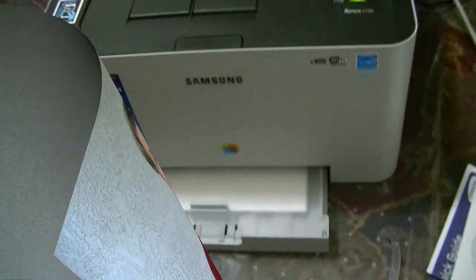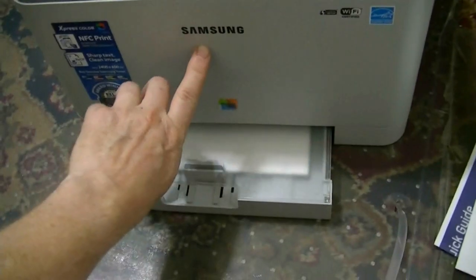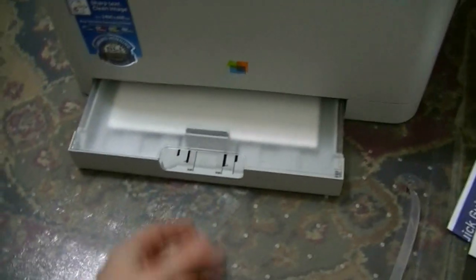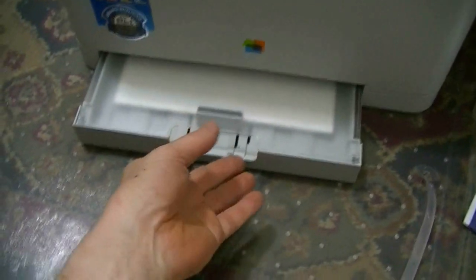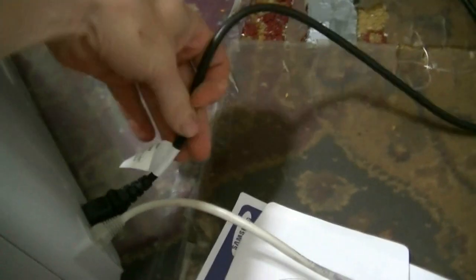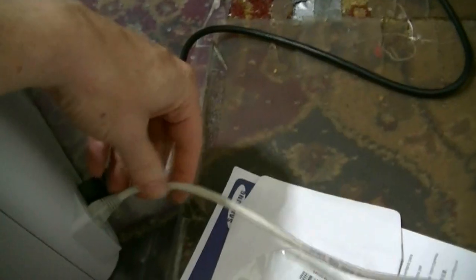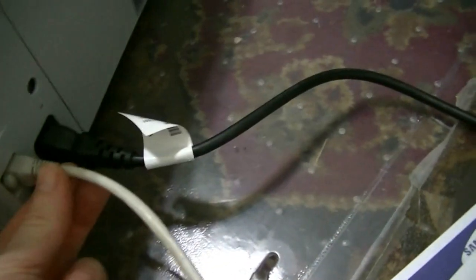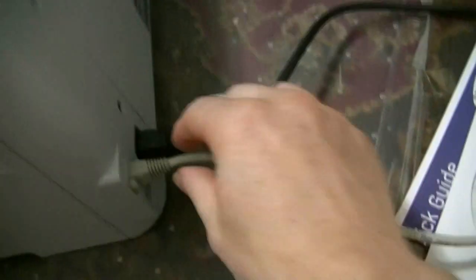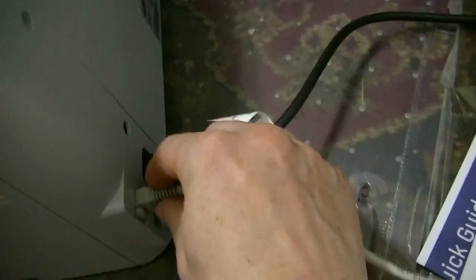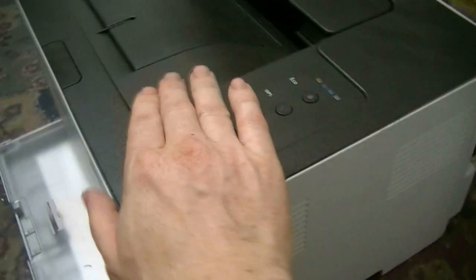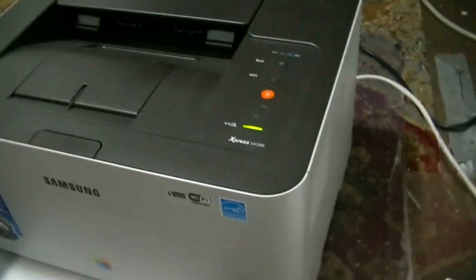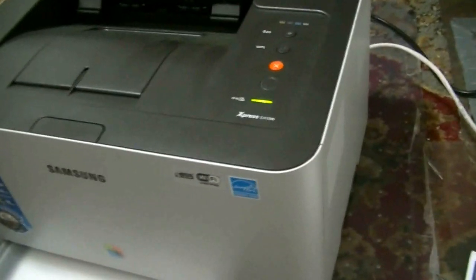This is the Samsung printer that I received from an eBay purchase. And to set it up, what I did was I plugged in the power, and I also plugged in a network cable from the printer to my Wi-Fi router. Now since then, this is a wireless printer or Wi-Fi printer. So I'll take you step by step on setting that up.